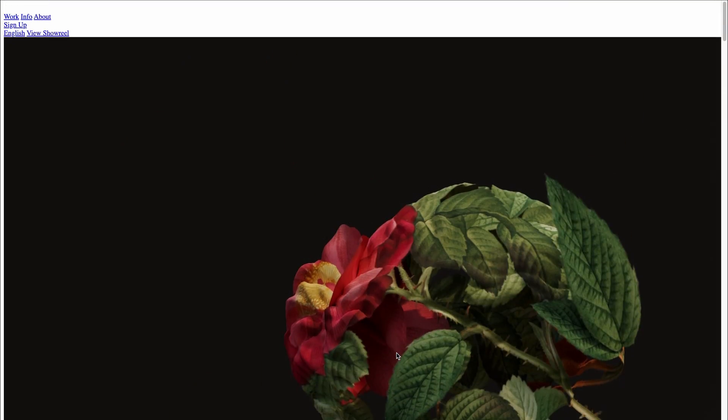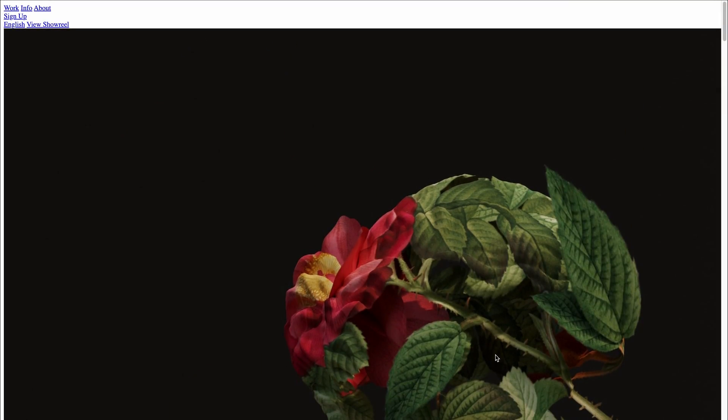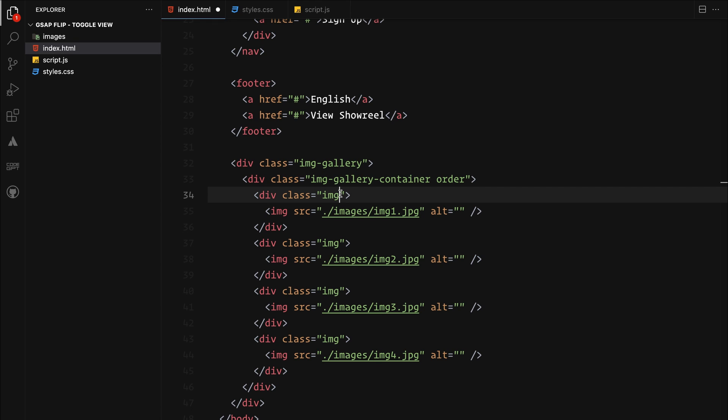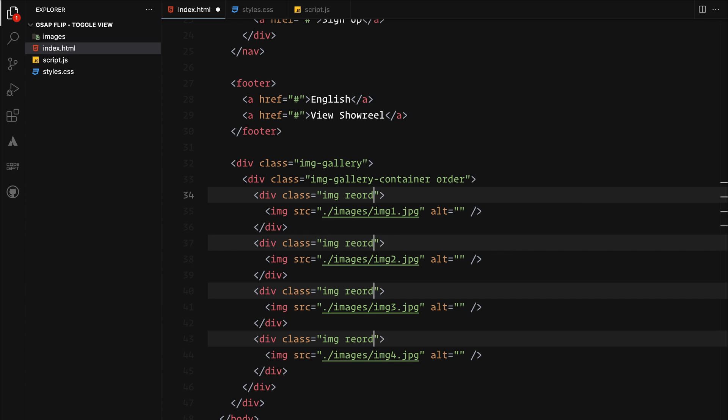Now here is a crucial step. Assign two unique classes to the gallery container and the image. These classes will help us define the alternative layout styles later with CSS.